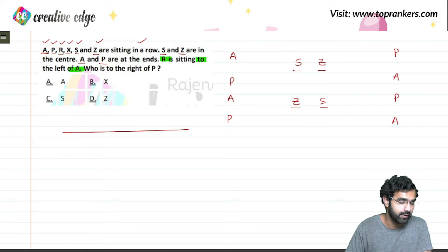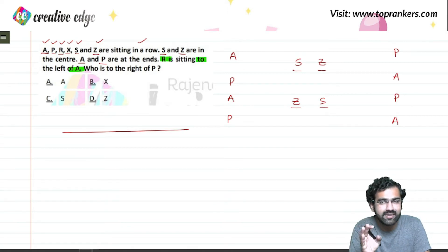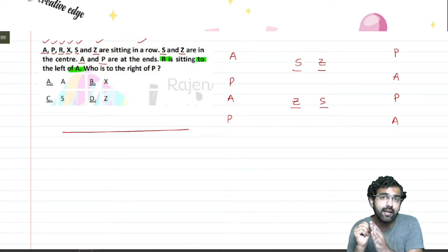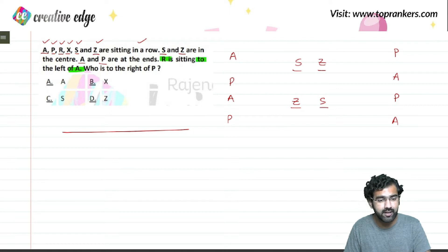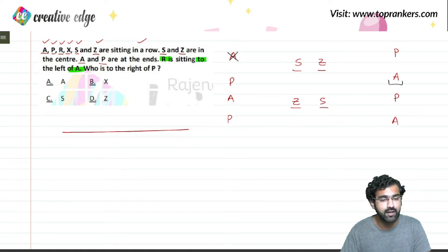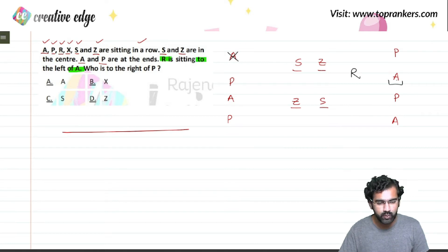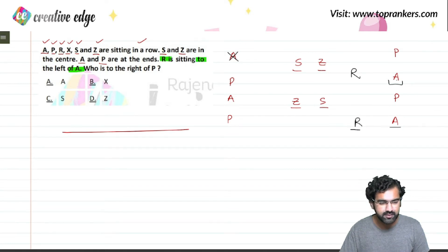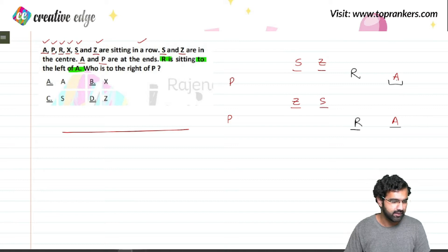R is sitting to the left of A — a very crucial clue. If I want R to sit on the left of A, then A should be on the right of R. That means certain arrangements cannot be valid. R should come here, and to the right of R it should be A, because R is on the left of A. Applying this, some possibilities are rejected and I am left with just a few valid arrangements.